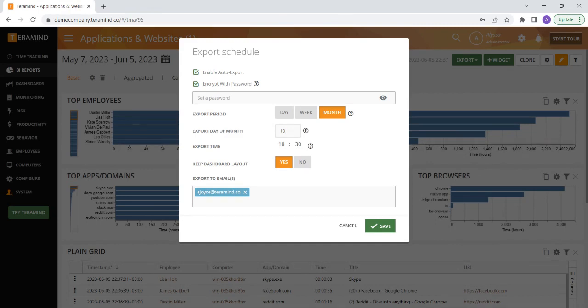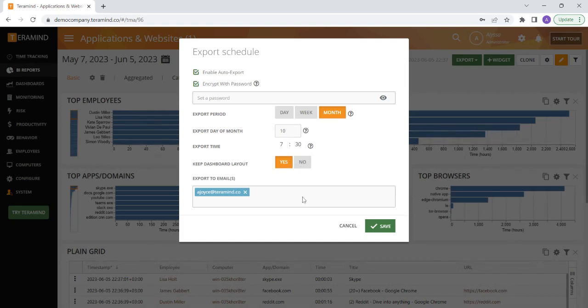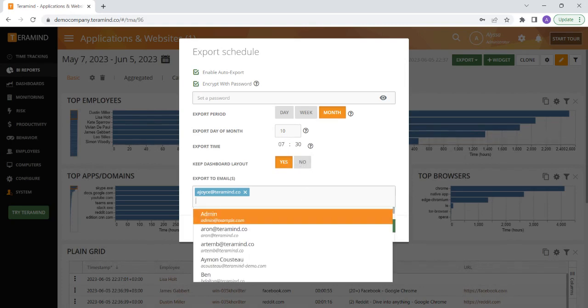Next, you can select the time of day that you would like to receive the report, and whether or not you would like to keep the same dashboard layout. Finally, you can select the email address or multiple email addresses of the individuals that you would like to receive a copy of the report.